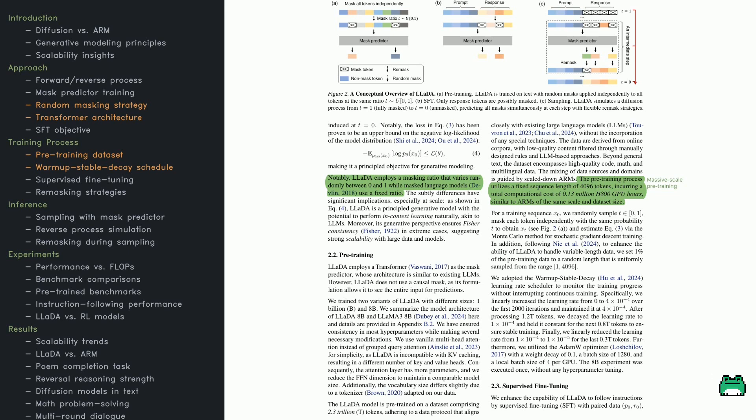Wondering about data volume? The authors use 2.3 trillion tokens drawn from multiple domains like general text, math, code, and different languages. To keep the model robust, 1% of training sequences are randomly shortened. Finally,